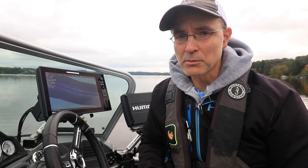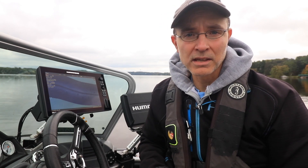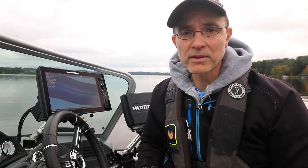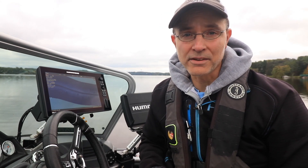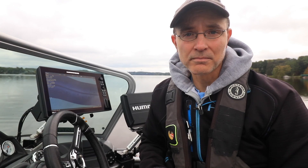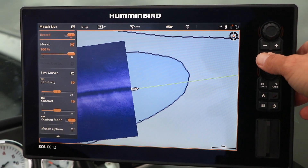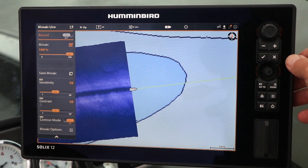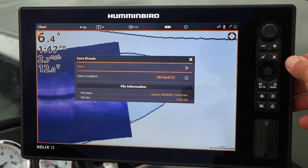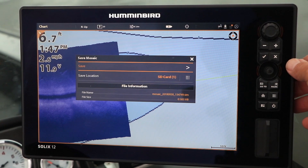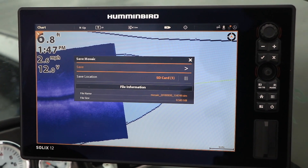When you stop recording the site imaging mosaic, you'll be prompted to save this Mosaic data file. You can save the Mosaic data file to an SD card placed in either card slot.